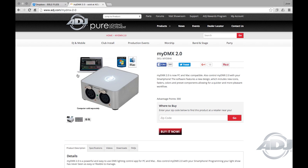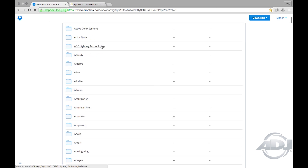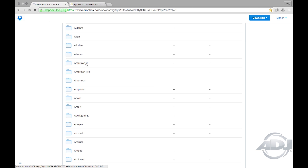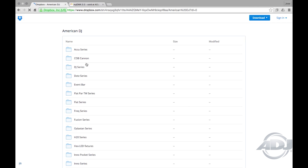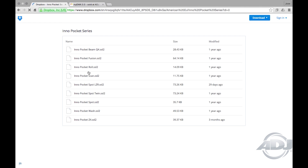For this example, let's import a profile for our new ADJ Inno Pocket Spot LZR. In our Dropbox link, you'll find profiles of hundreds of fixtures from manufacturers from around the globe. Head on over to the American DJ folder and look for the folder titled Inno Pocket Series. Once there, you'll find profiles for fixtures in this particular series. Click on the Inno Pocket Spot LZR.